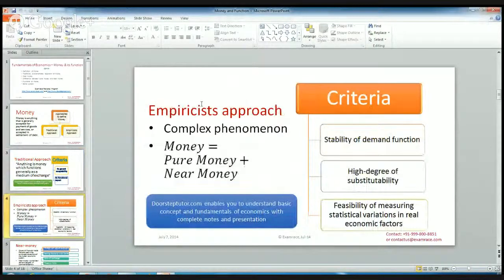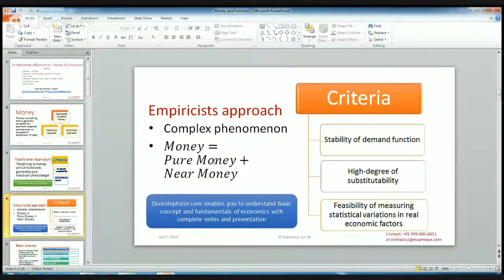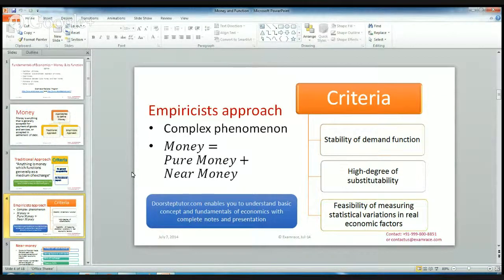Let's talk about the empiricist approach. The empiricist approach is a very complex phenomenon of money. It does not cover just currency or coins; it covers pure money plus near money. In the empiricist approach, it talks about the stability of the money function, the high degree of substitutability — we can buy another product as a substitute for one product — and the feasibility of measuring statistical variations in real economic factors.